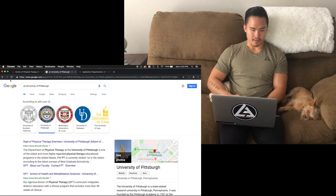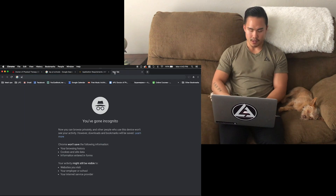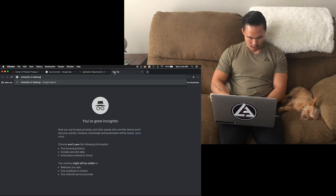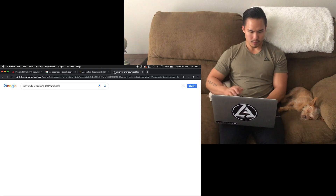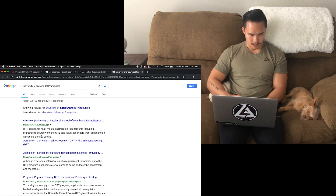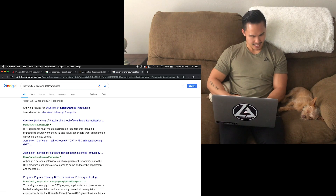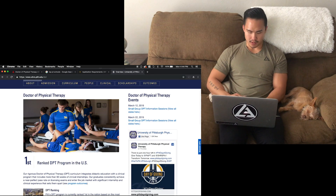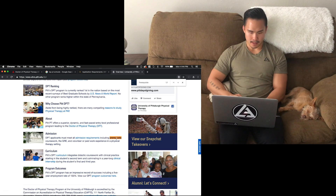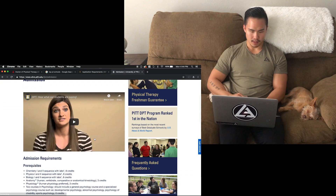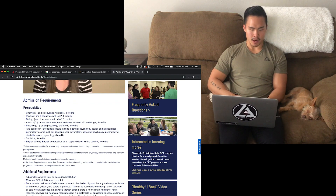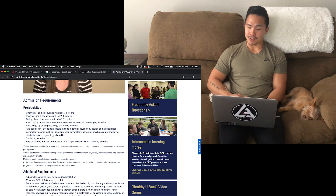Here — University of Pittsburgh. Let's go there. University of Pittsburgh DPT prerequisite. Sorry, I don't know how to spell it — forgot the silent H and two T's. Here we go, Control-F, prerequisite. Admission requirements — prerequisites, right here. Chemistry, physics, biology, anatomy, physiology. So you're starting to get some patterns.